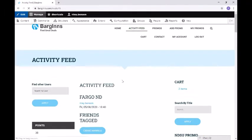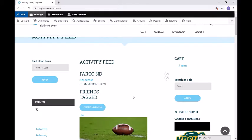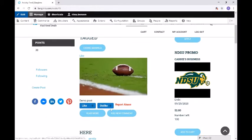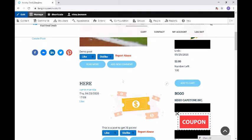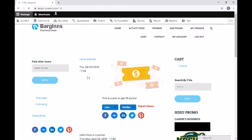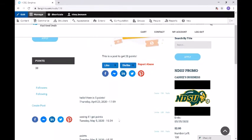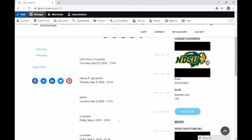Now if we go back to the activity feed, in the middle we have our activity feed. This is where you can see your posts and also see the posts of people that you follow. Here you can currently see the post that I made earlier. If we scroll down you can like, dislike, and also read more — this will bring you to the full post where you can comment. Clicking on the post itself, we can see comments, edit our own comments, reply to comments, and delete our own comments as well.